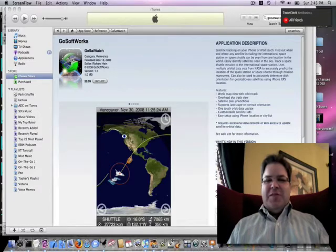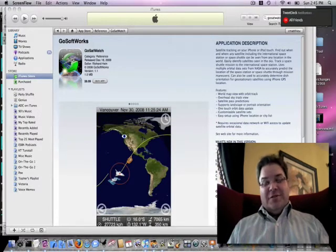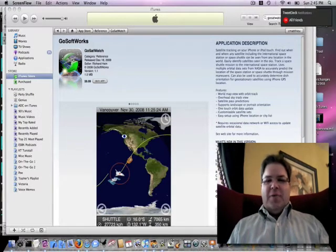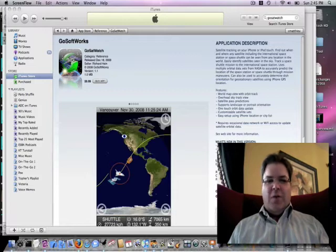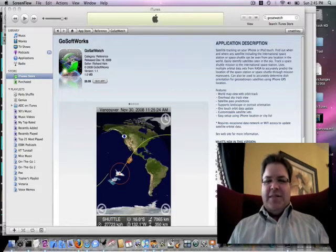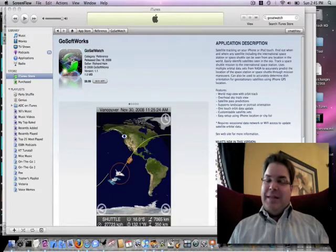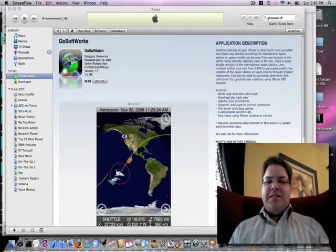I was trolling around in the iTunes App Store the other day as I usually do, looking for new applications, and I stumbled across this really cool satellite tracking application called GoSatWatch by GoSoftworks. It's $10 but it does some amazing things.